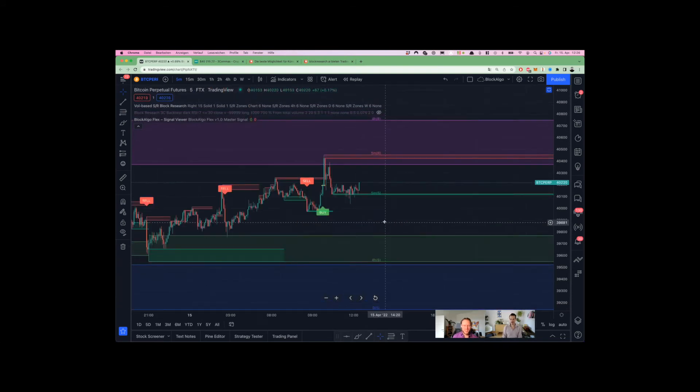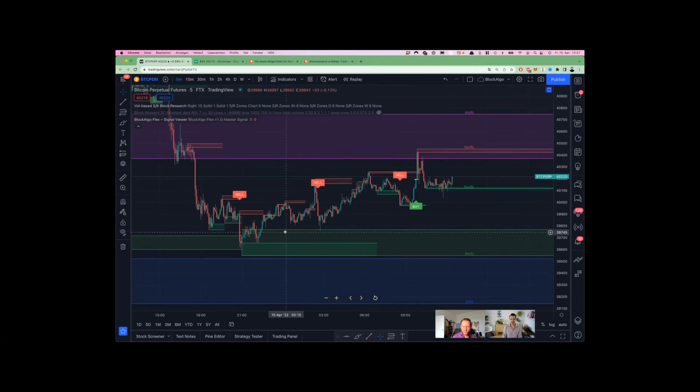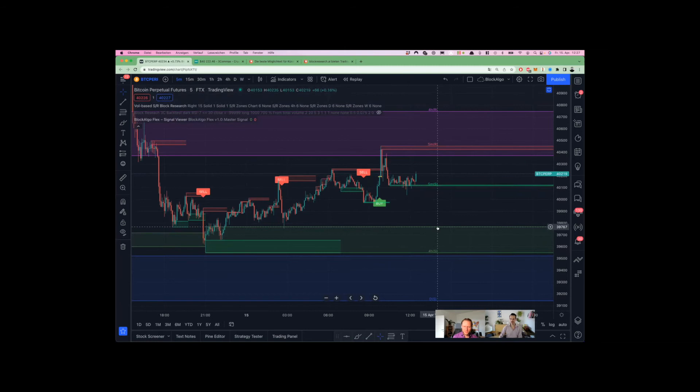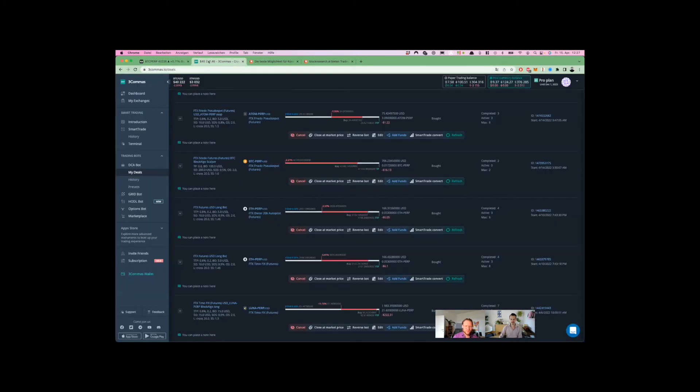What I would do in that case right here live in the video is: if this one breaks again, I'm going to layer another safety order right here. If it doesn't break and just goes straight up, that's good as well. We have our take profit at 41.334, so no problem at all.